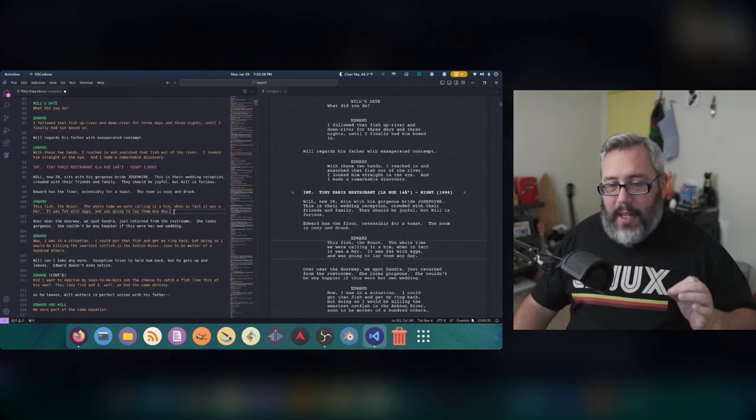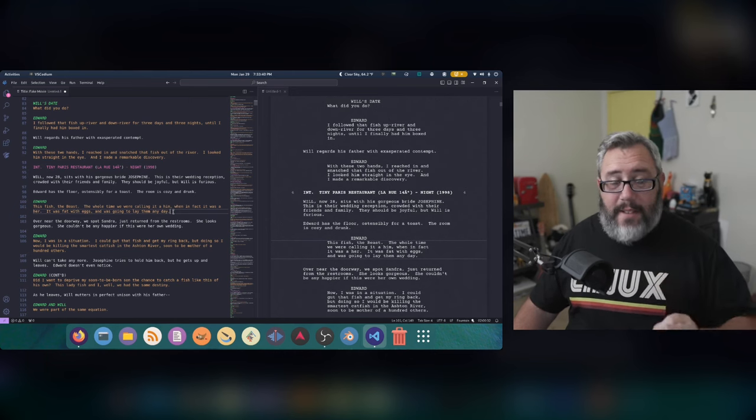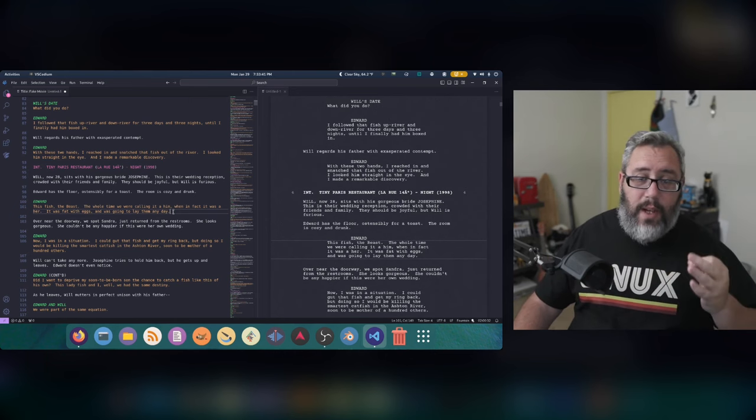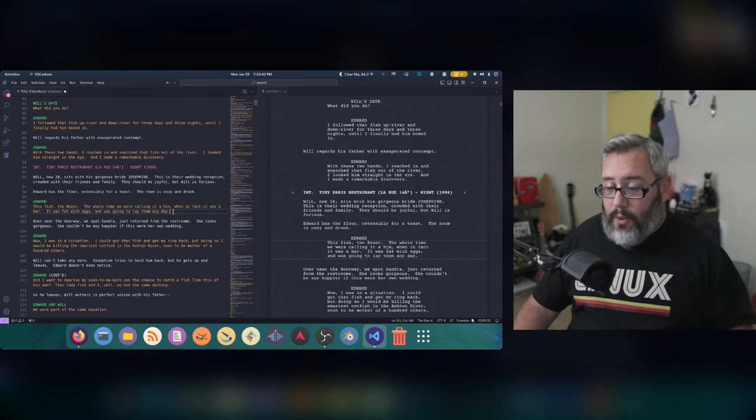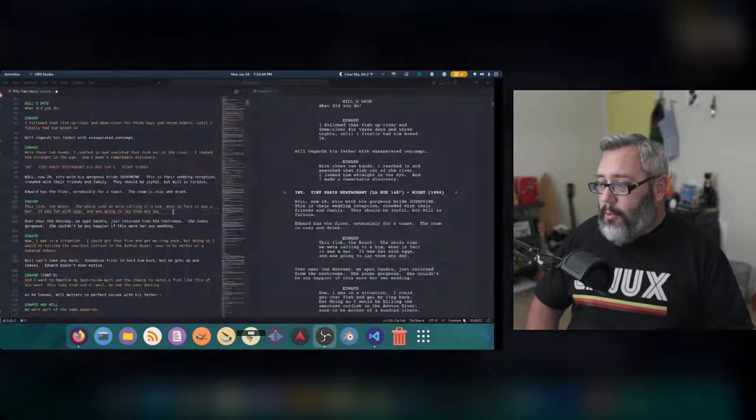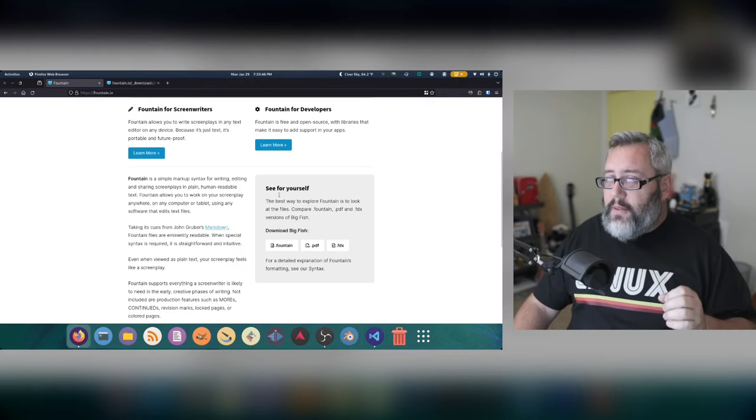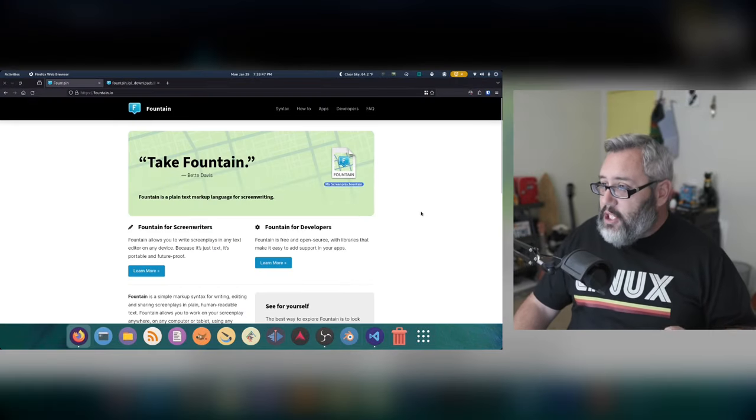But over here, it's going to be all flat. Again, because it's all plain text, it doesn't matter what editor you use it for. So let's go back to the official Fountain documentation.